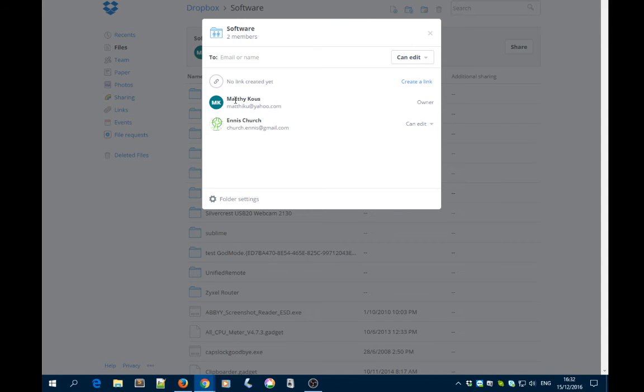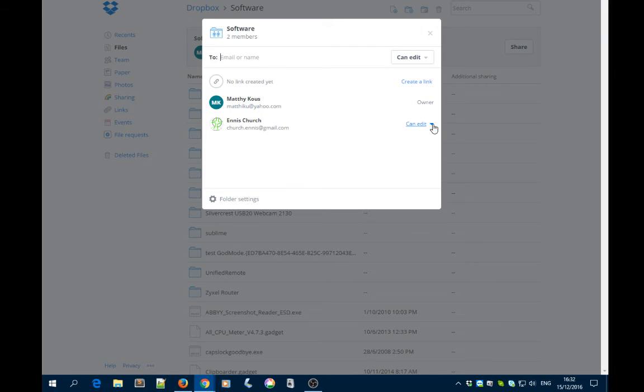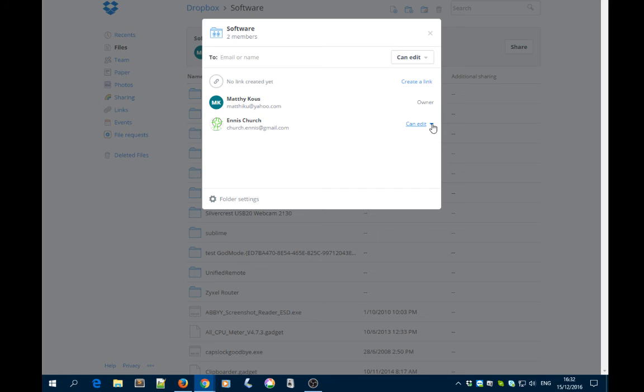In this case, I'm the owner, which is why I can modify the rights and ownership. Click on the dropdown menu for the person you want to remove.